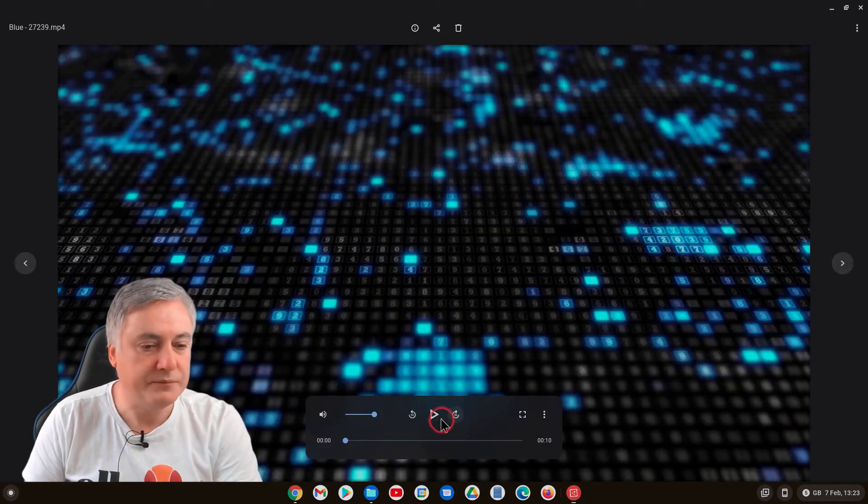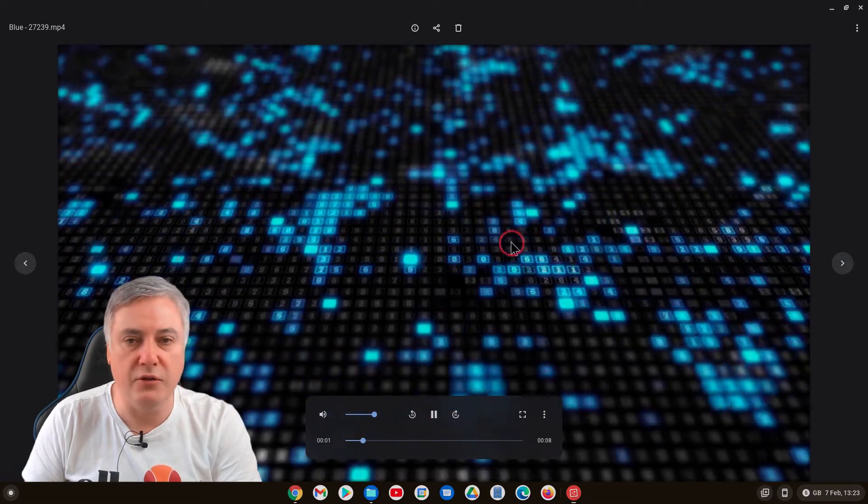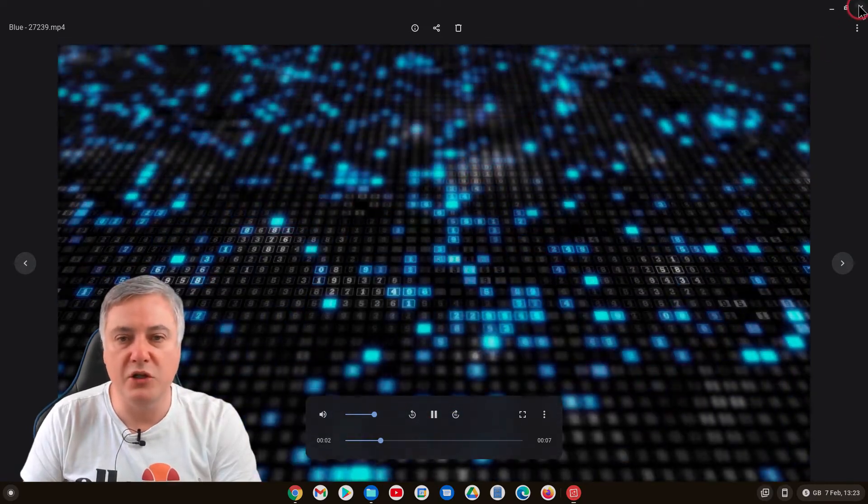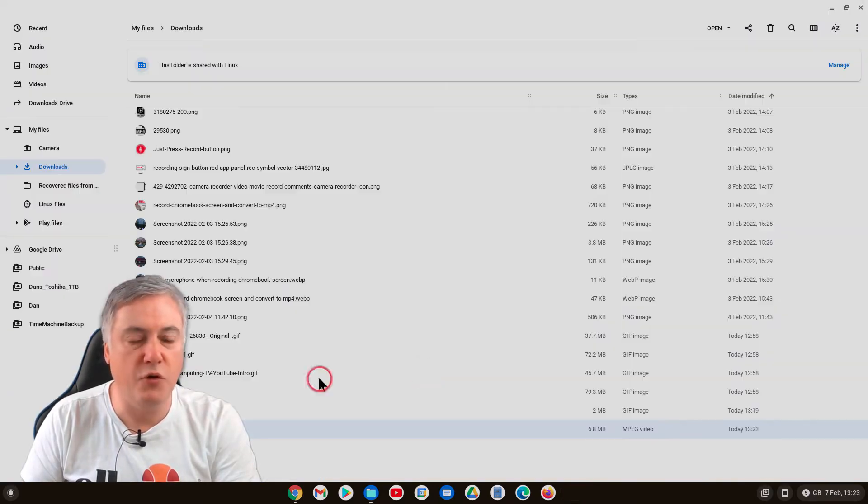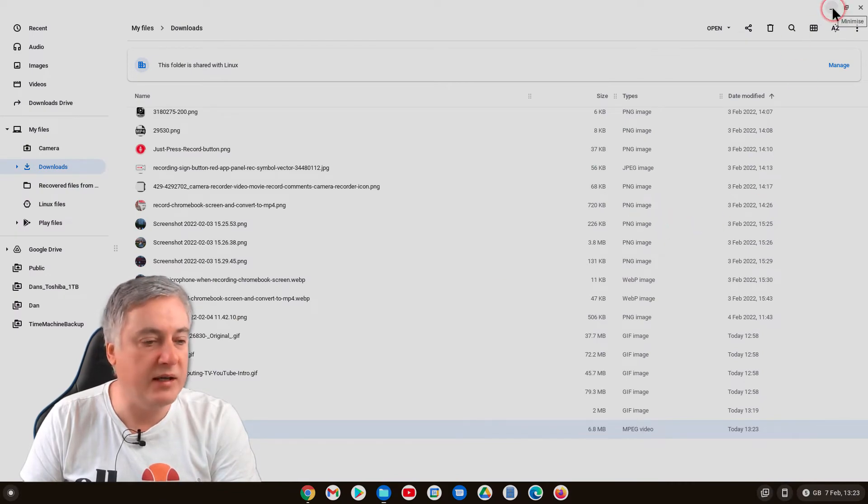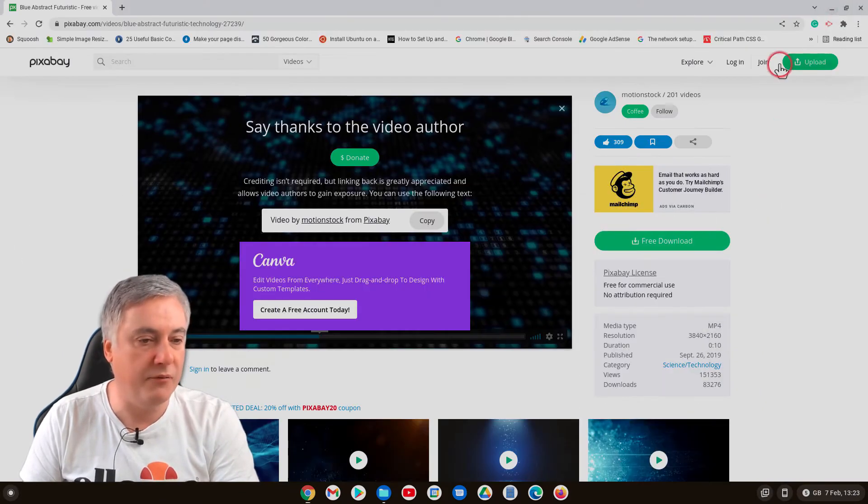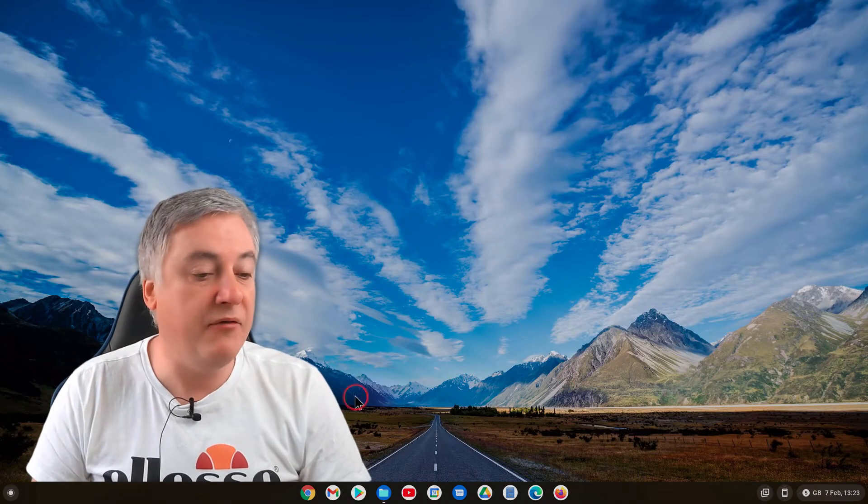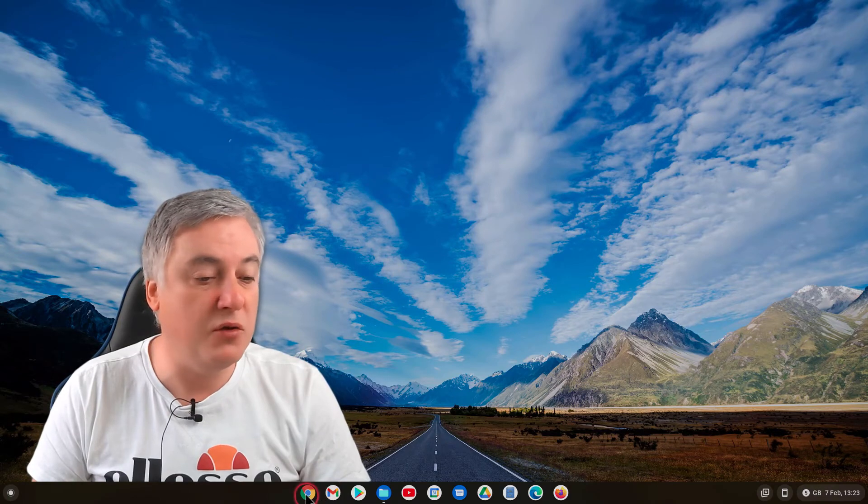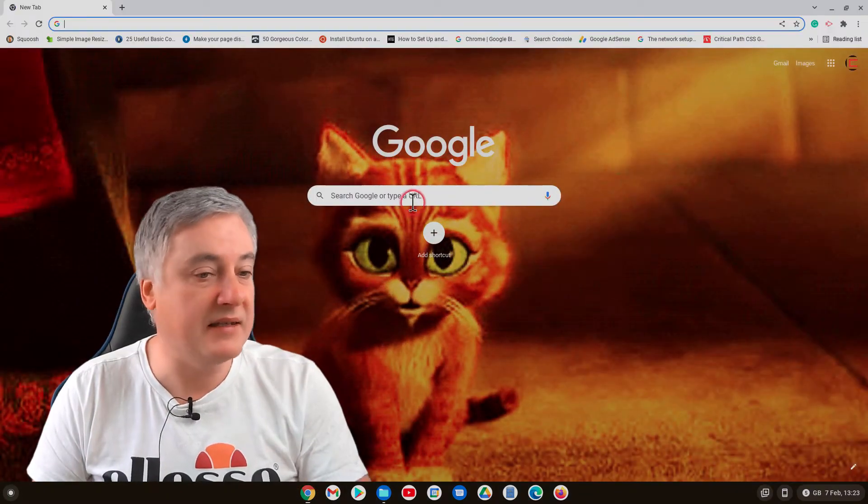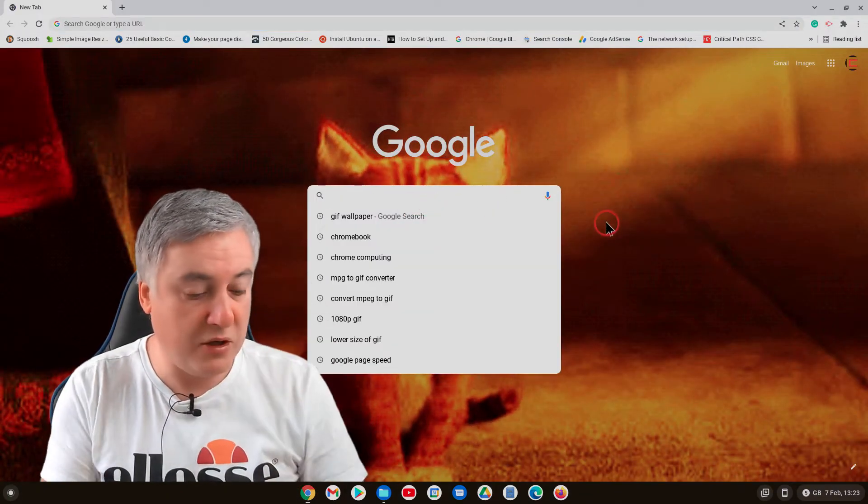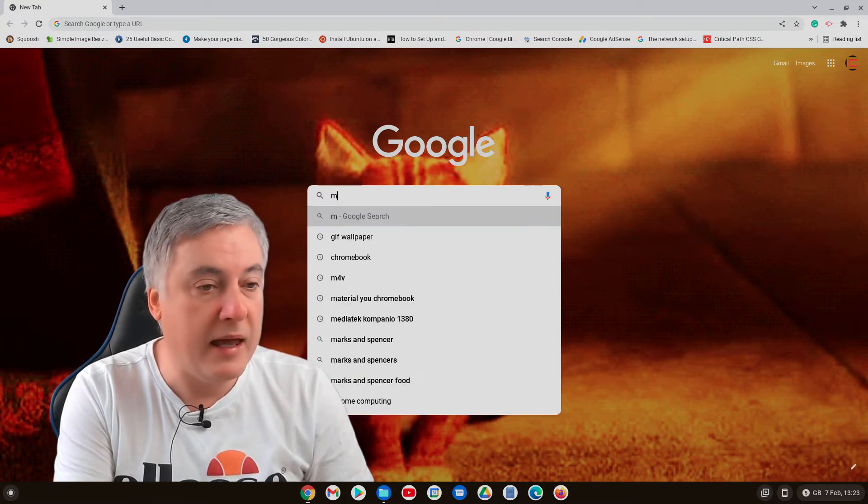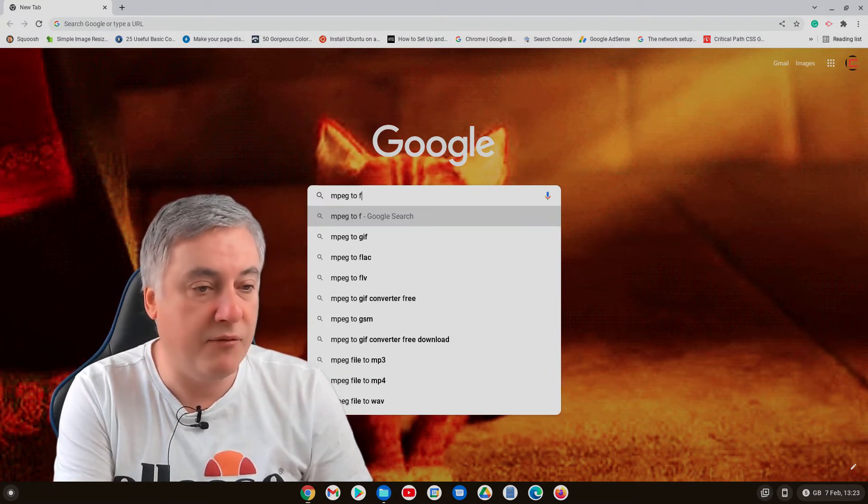Open it up and it plays as a video. Problem is you wouldn't be able to choose that for your Chrome browser background so you need to turn it into a gif. So the easiest way to turn it into a gif is just to use a website off the internet. There's lots you can use so if we go here and just put mpeg to gif.